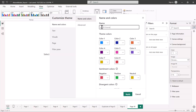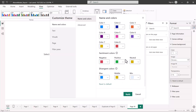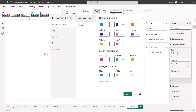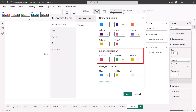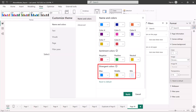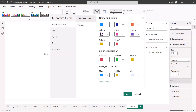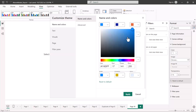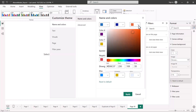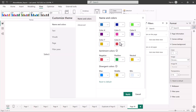Besides the eight main colors, there are a few additional color options. Some specific visualizations use sentiment colors and divergent colors. Even for those visualizations you can come here and change the default sentiment and divergent color values. Let me quickly pick a random color — I'll change this one to a green color. I've already given the theme a name, so now let me click Apply.